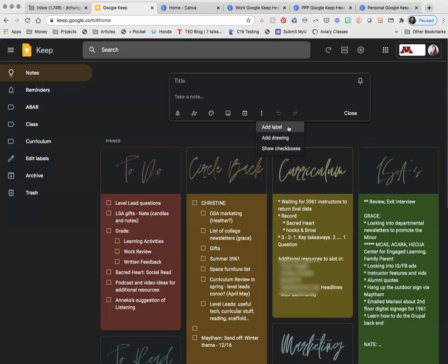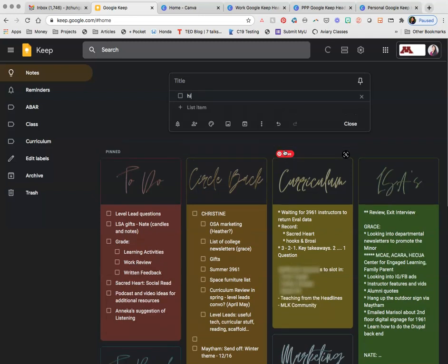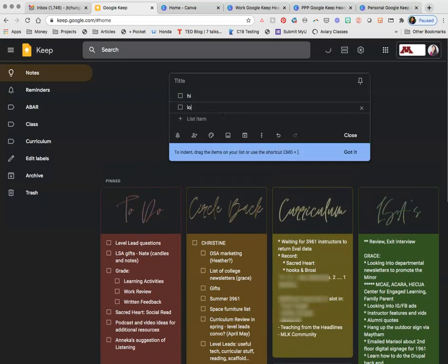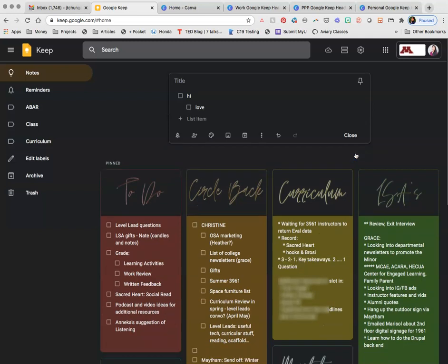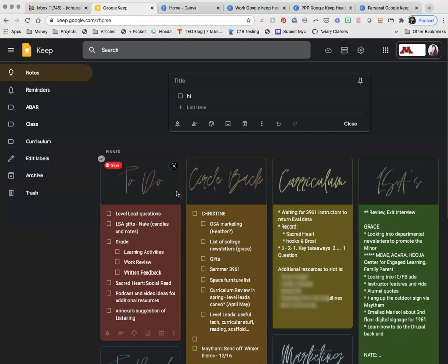And then here you can add labels. You can add a drawing and you can show checkboxes so that you can create little tasks. And what you can do is also make them indented. So it's a really useful system for simple checklists. And then if you want to keep them up at the top, you just pin it on the upper right hand corner.